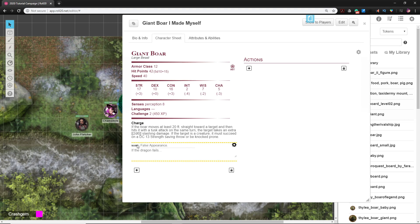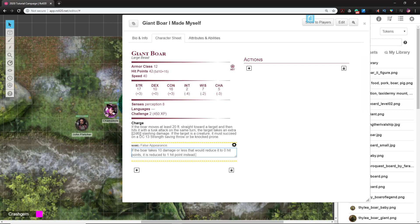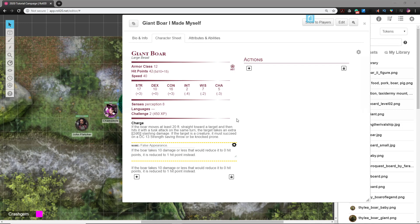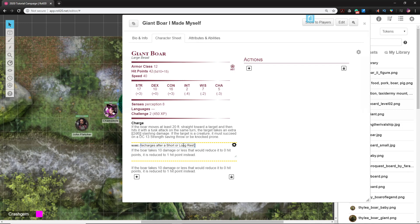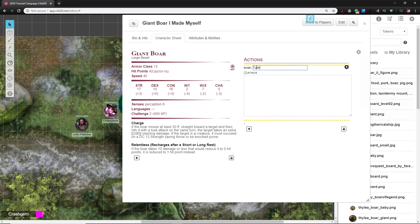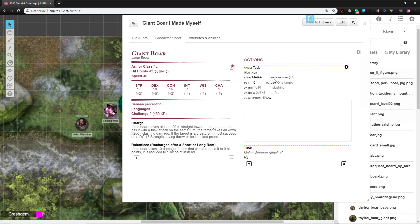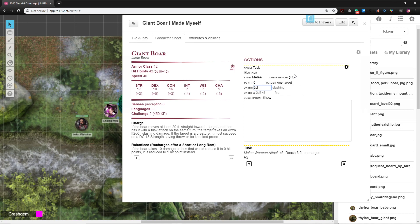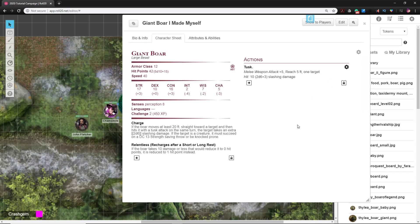The next ability is Relentless, and what Relentless does is it basically allows it to fight on even after it would have died, which is pretty cool. Finally, we need to add its attack. Fortunately, this monster only has one. We're going to go to the plus to add a new attack. This is the Tusk, and we're going to check the attack box. It will suggest melee and it is not wrong. It only has a 5 foot reach. Its to-hit bonus is a 5, it can only attack one target. On a hit it does 2d6 plus 3 damage. What kind of damage? I believe it is slashing damage. Is there any other special effect? There is none. Boom, you have just built a Giant Boar I Made Myself.